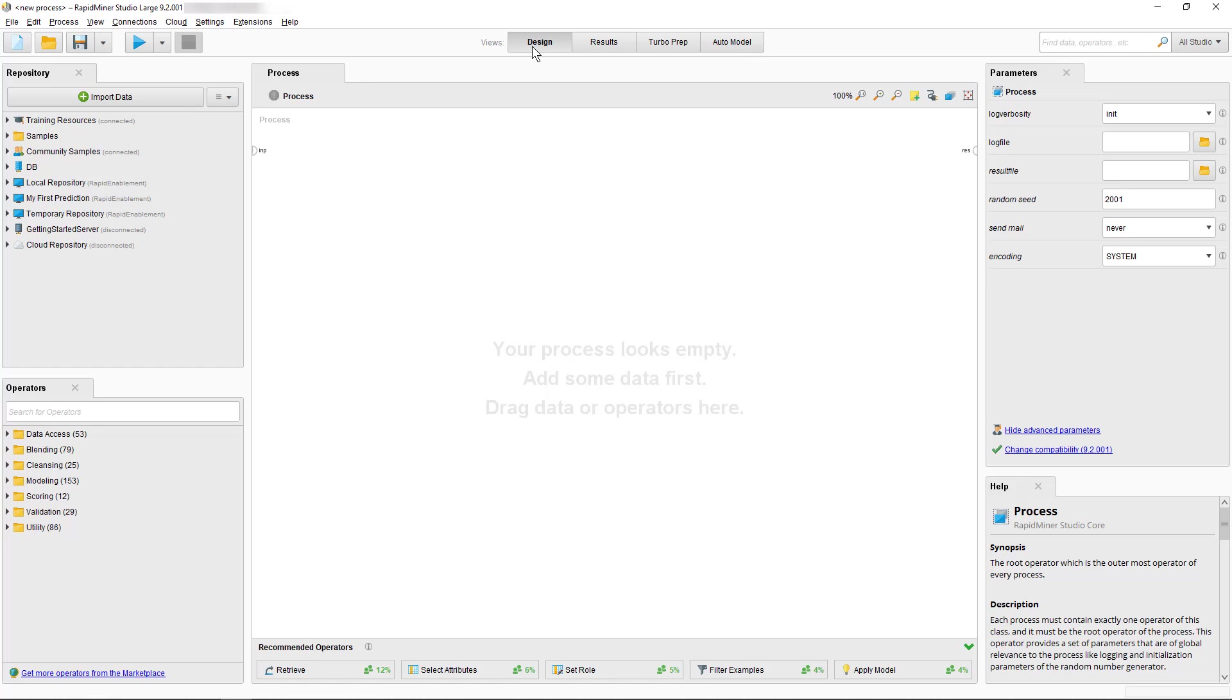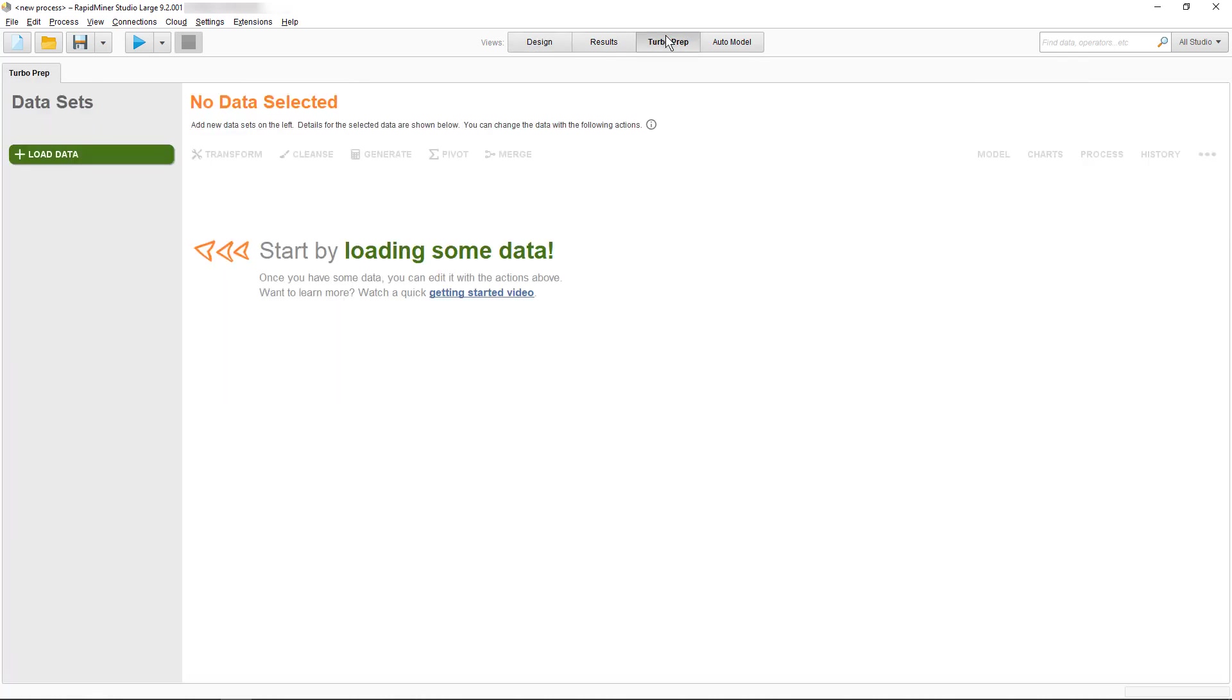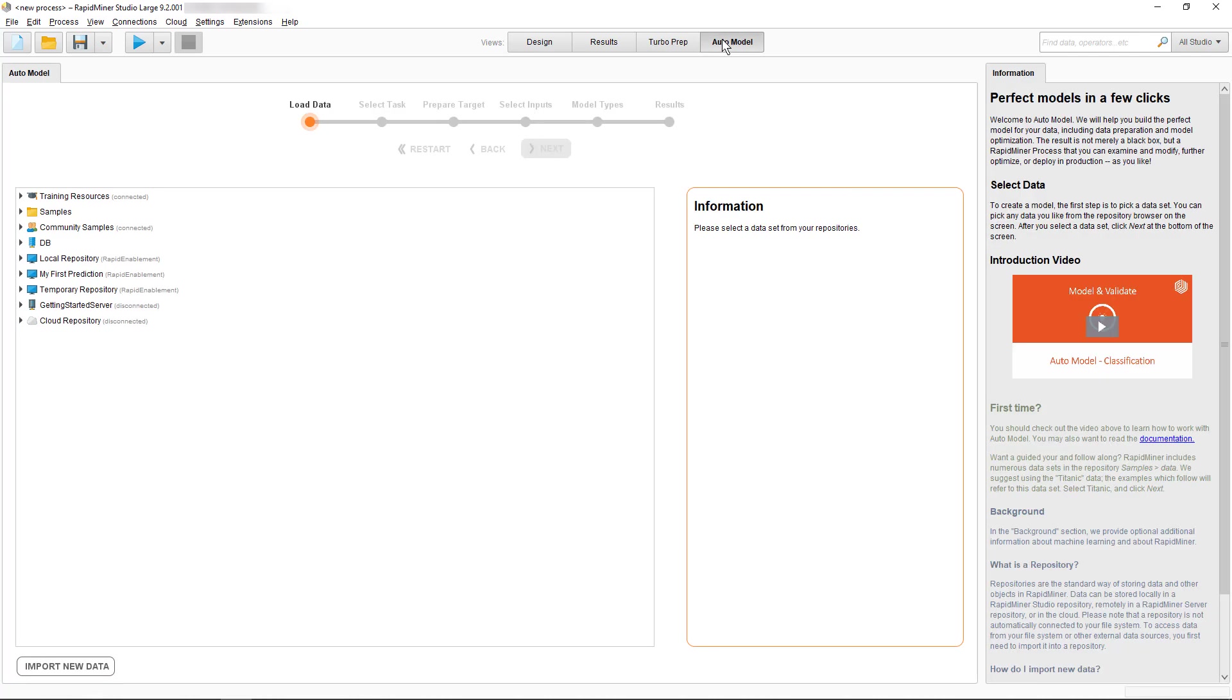Next to the default views you can find the option to start RapidMiner AutoTurbo prep and RapidMiner Auto model. Both are great to accelerate everything you want to do when building real data science solutions, no matter if you're just starting or if you're already an experienced data scientist.